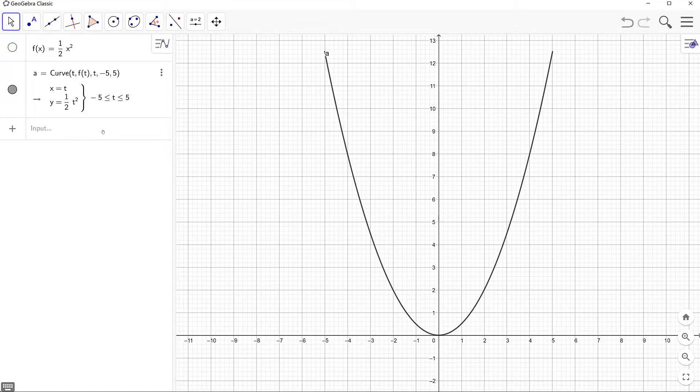The next thing we're going to do is create a sequence of parameter values, with a goal of generating points along the parametric curve. We can do so using the sequence command.